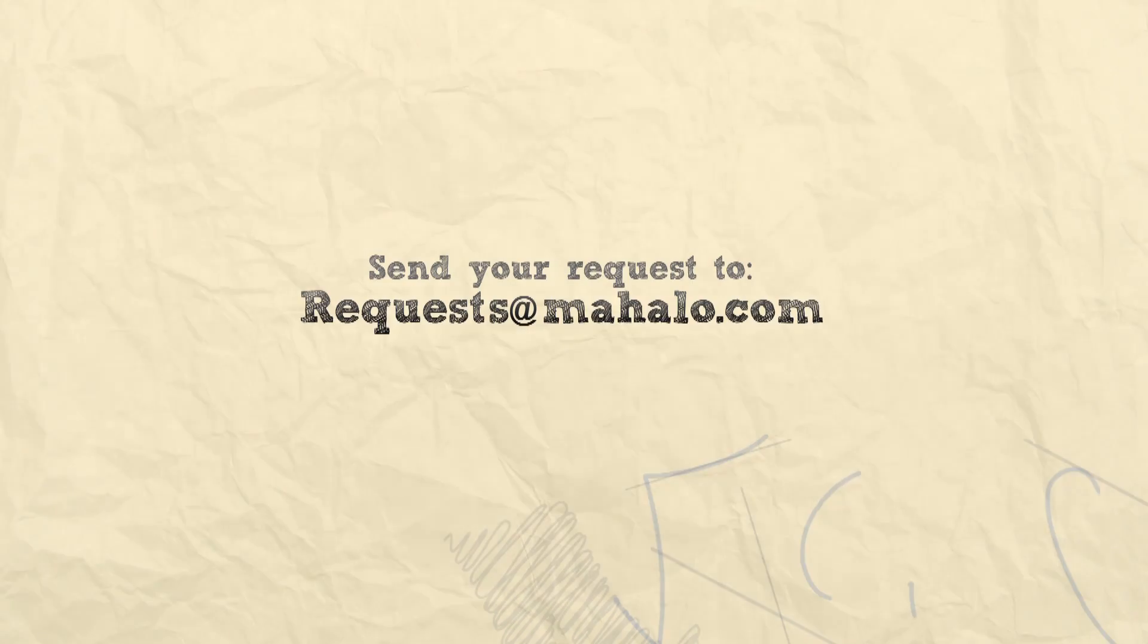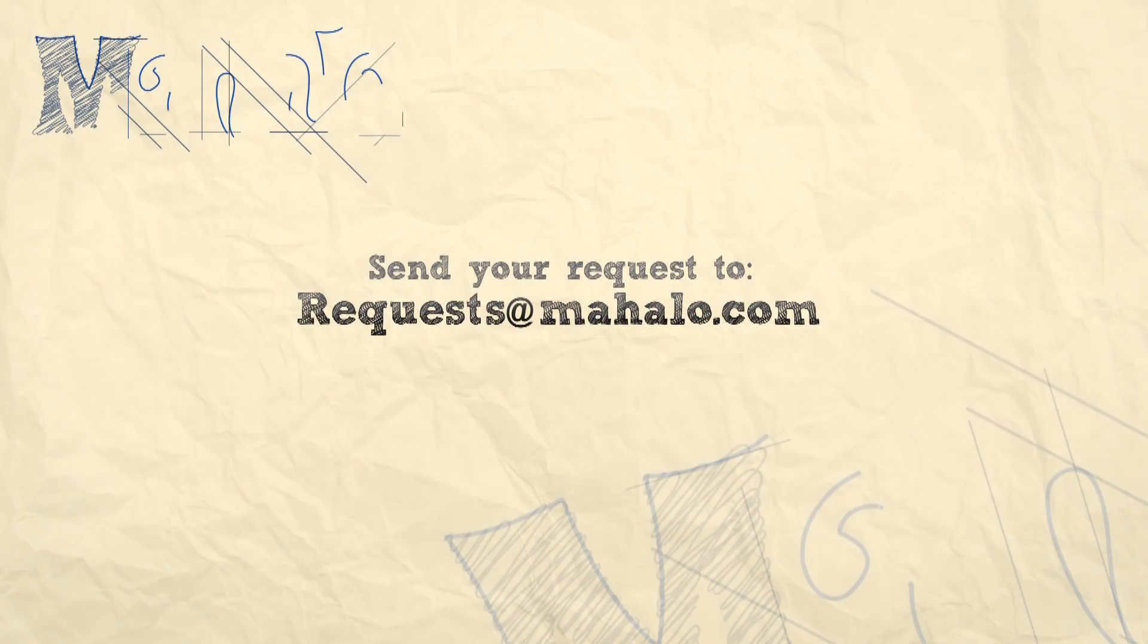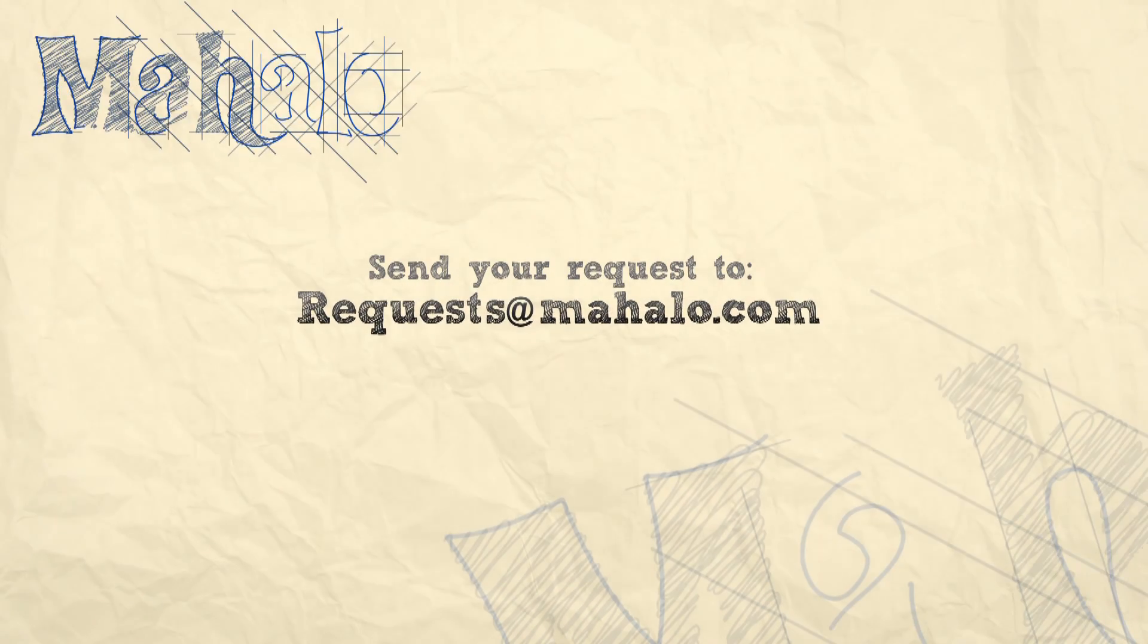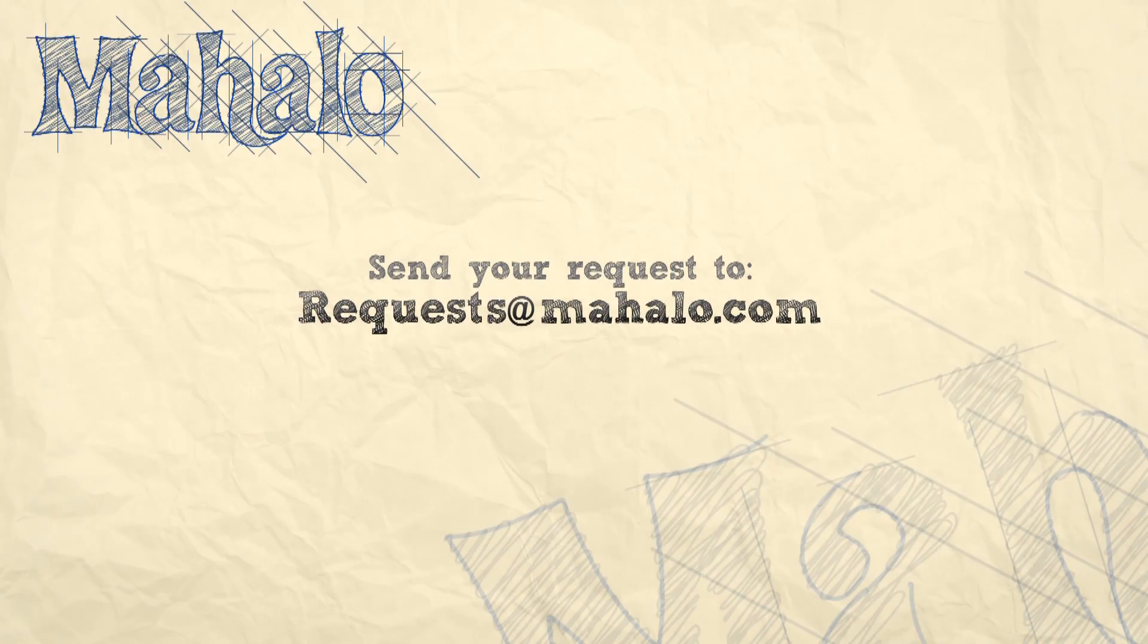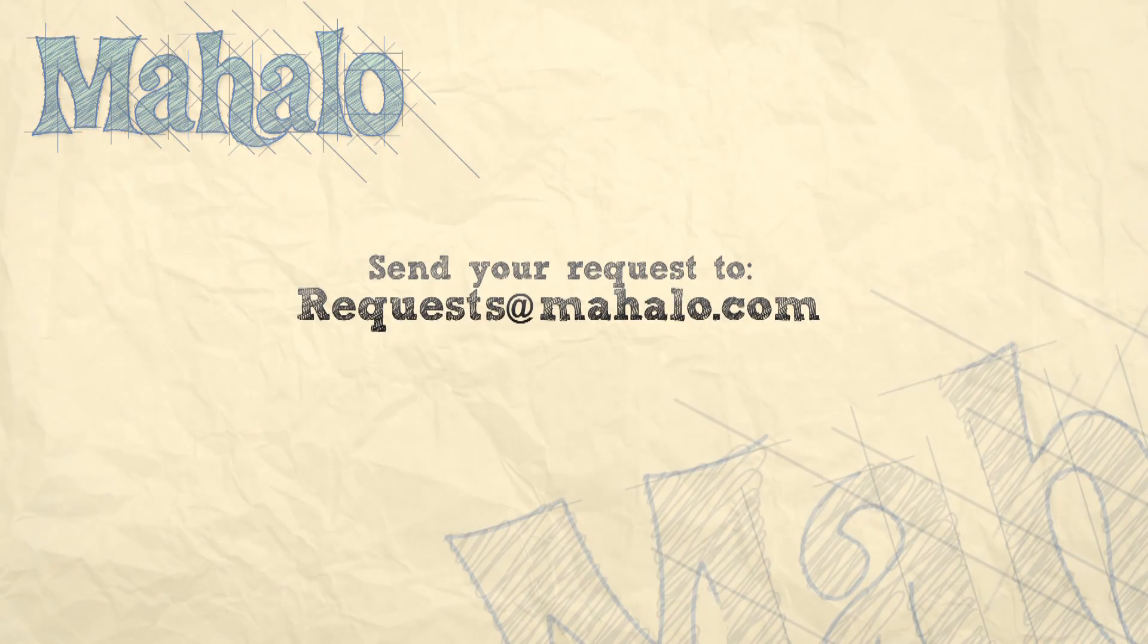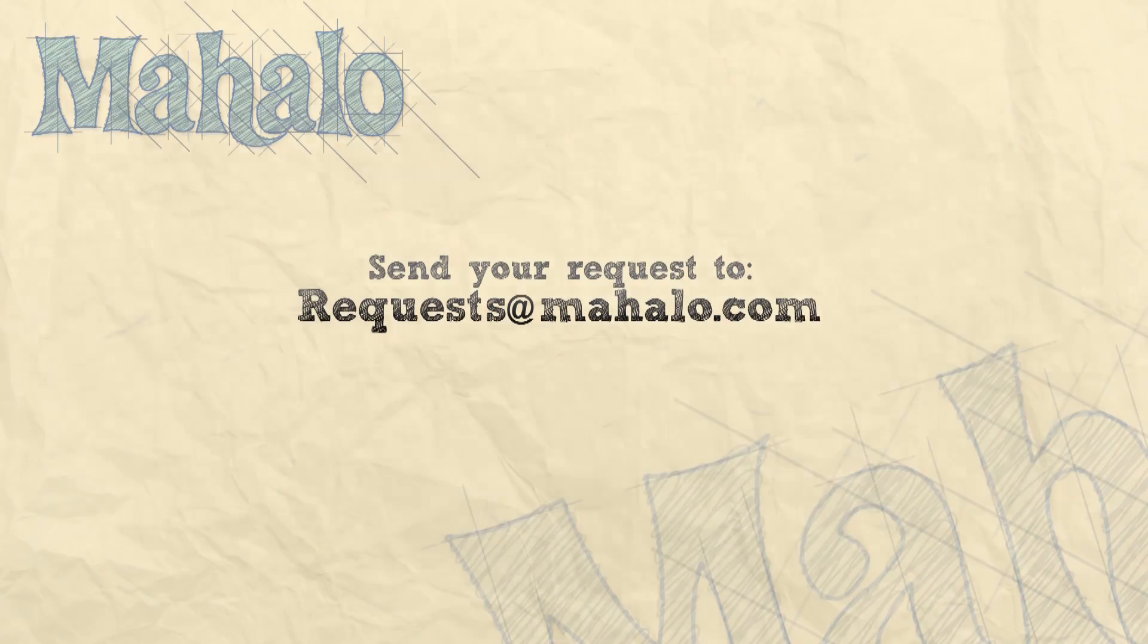Thanks for watching. You can send any requests or questions about Photoshop to requests at mahalo.com, and please be sure to rate, comment, and subscribe below.